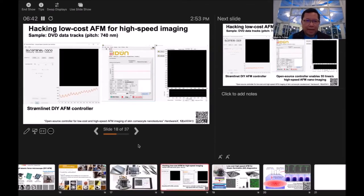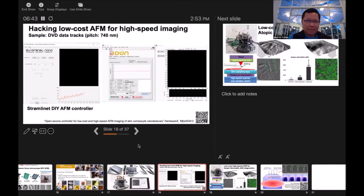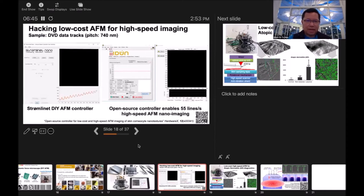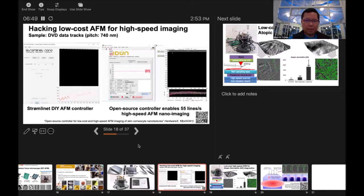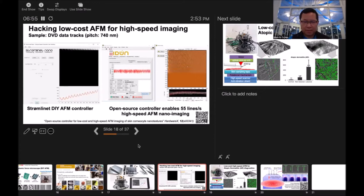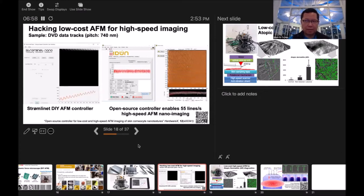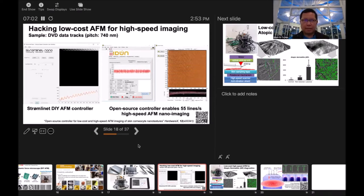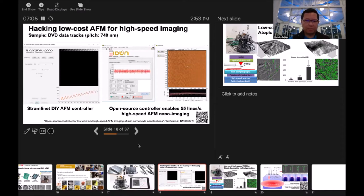I hacked this system in Denmark. On the left hand side is the original controller and their software. On the right hand side is our controller that we like to measure faster. Actually the speed is 100 times faster, and in nine seconds we can get one image. That's what we call high-speed AFM.